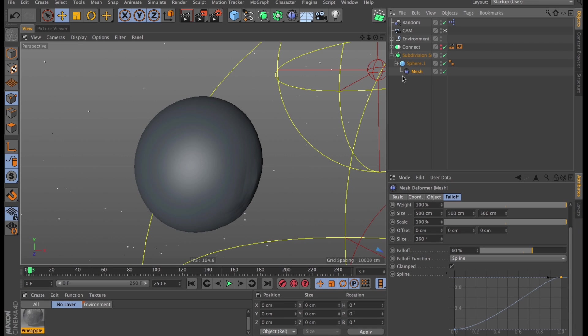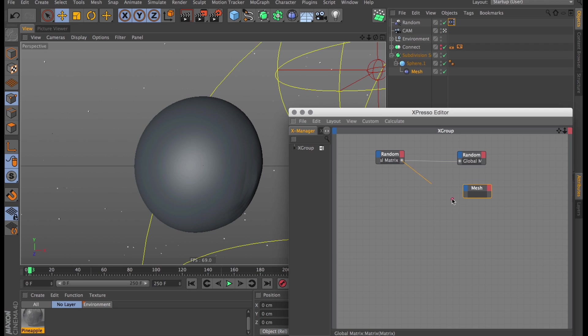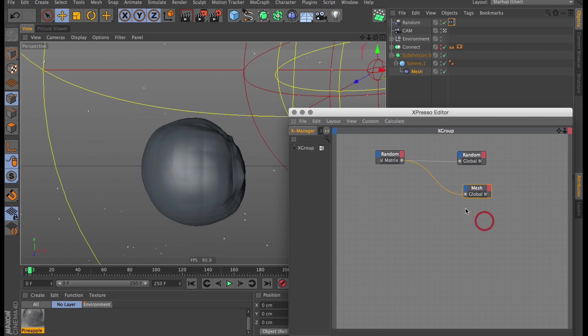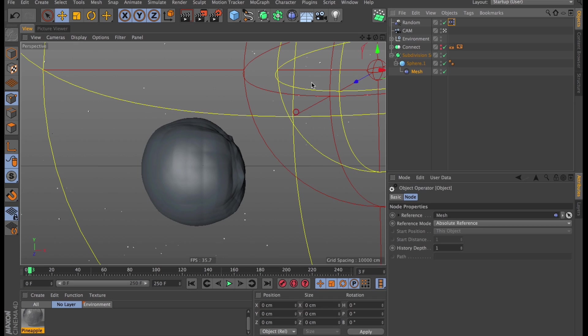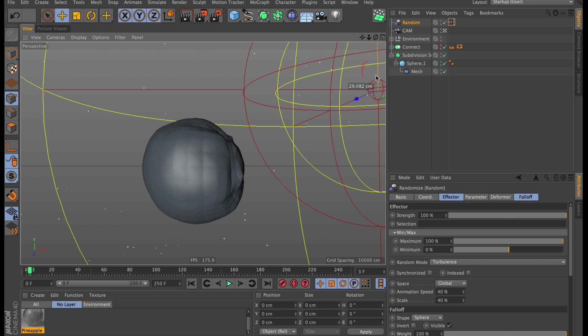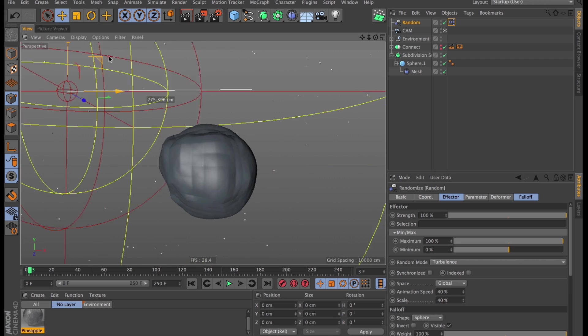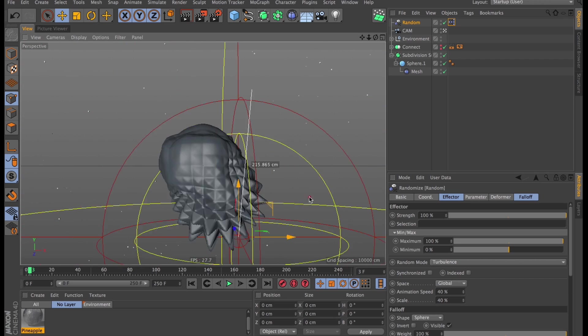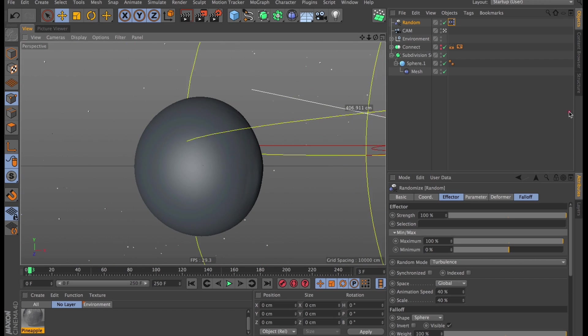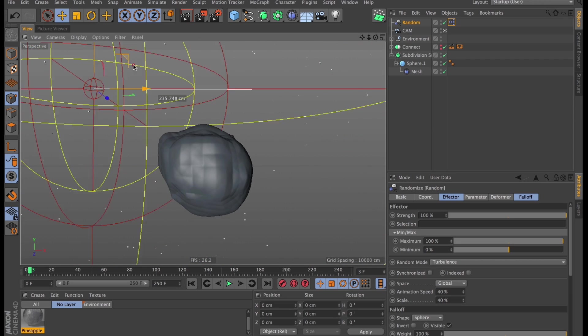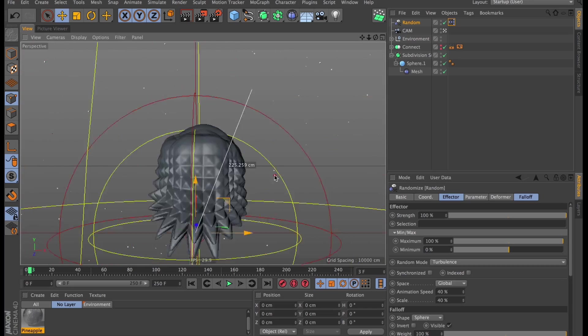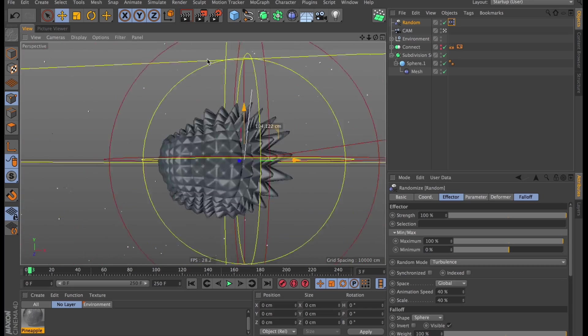Right. Let's link this up with the Expresso as well. Let's drag in our mesh deformer into the Expresso editor and then link that up to its global matrix. So now as we move our main random effector around, the other random effector follows along as well as our mesh deformer. So if we want to animate this, we just need to animate the one. I'm going to do that right now.